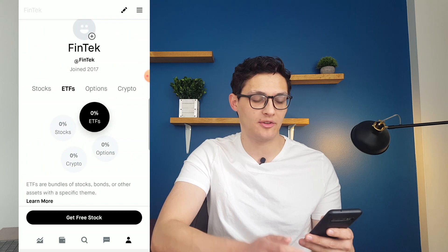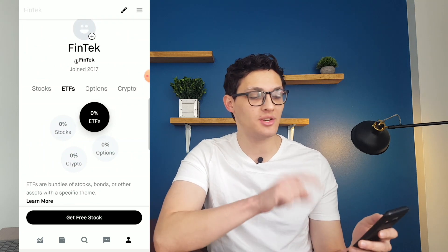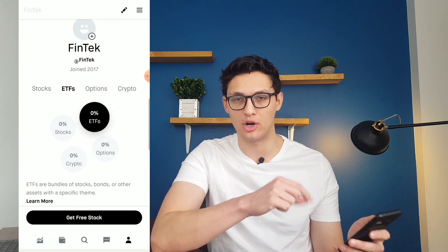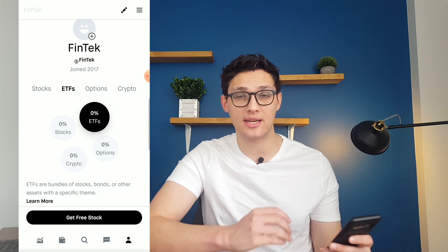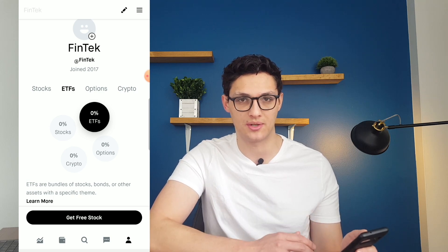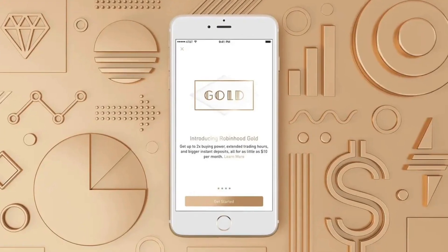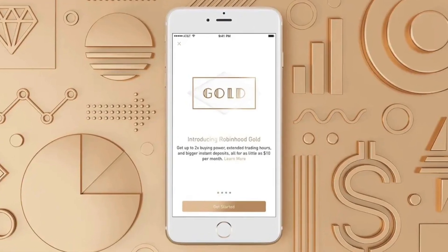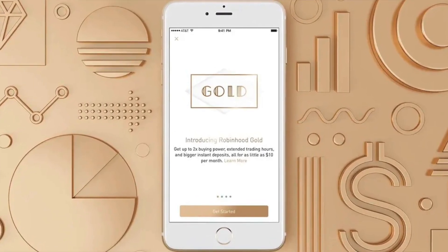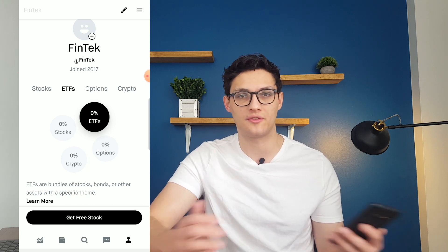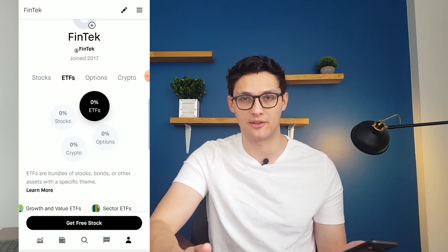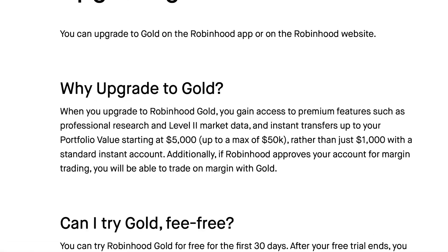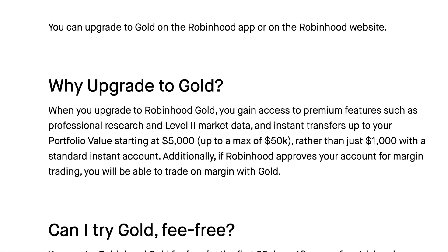One thing I haven't mentioned yet: I don't have the ability to buy on margin in my Robinhood account because I haven't signed up for a gold subscription. Robinhood Gold is their premier subscription service where you sign up to unlock the full features of the app, including trading on margin, extra research, and higher instant deposits.